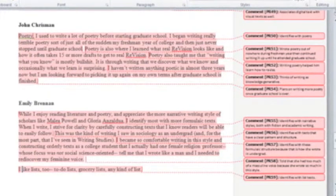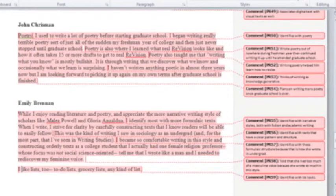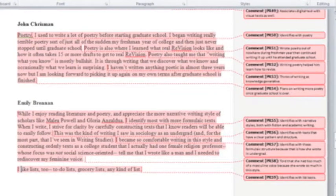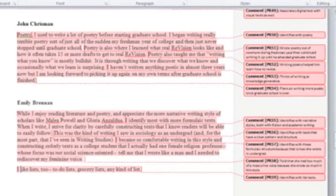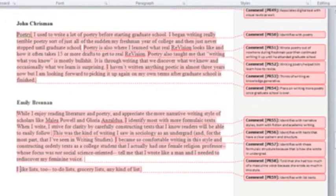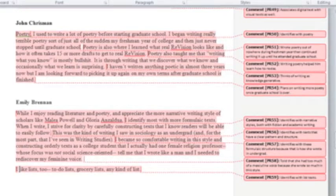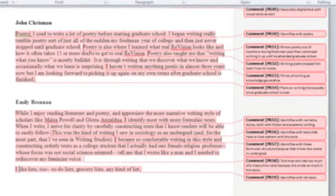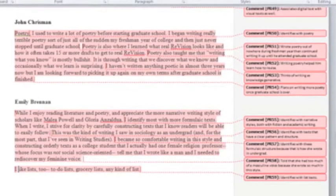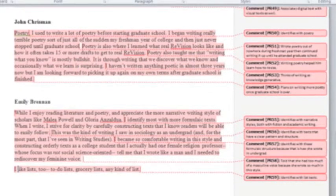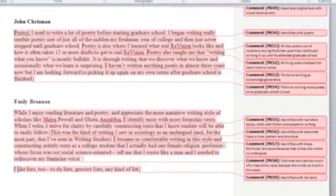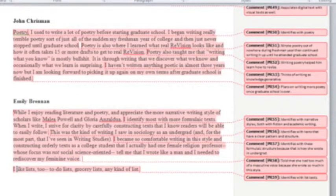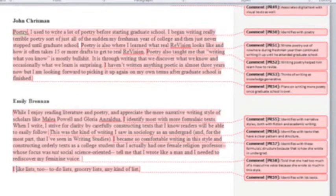They both then make a move to express what role academic texts play in their identification of text. For John, poetry helps him learn how to revise his academic text, and for Emily, she expresses her equal interest in how a formulaic text makes the best academic text.